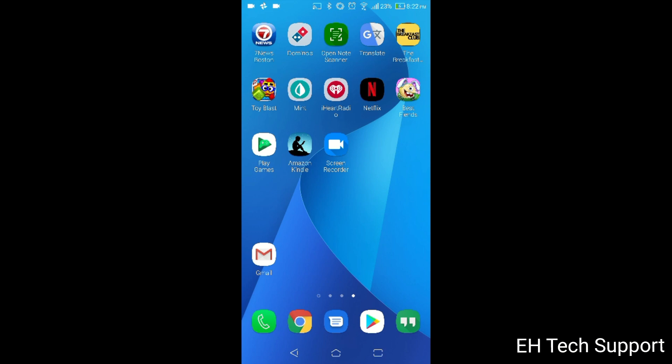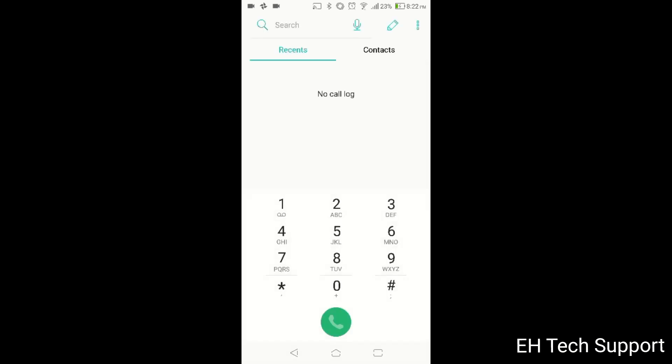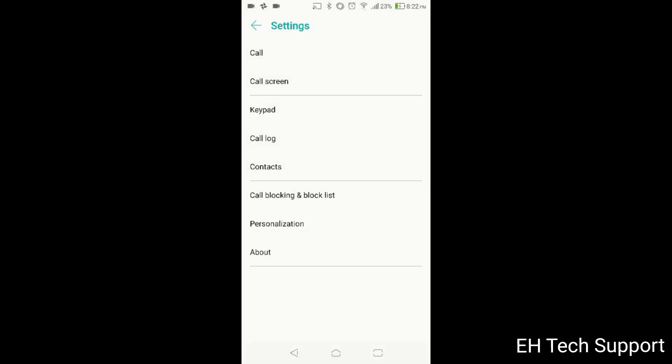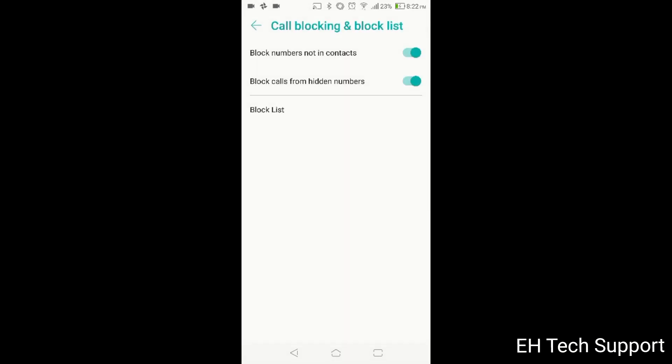The first thing you want to do is you want to go to your call dialer area. Once you go there, then you have on the top right the three dots. You want to go to settings. So when you go to settings, you go to call blocking and the block list.